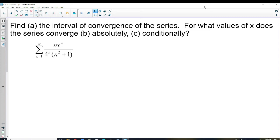We're going to start out with one of the lengthiest problems we'll ever do. The rest of them are considerably shorter than this first one, but there's a lot to it. So part A, we're going to find the interval of convergence of the series.